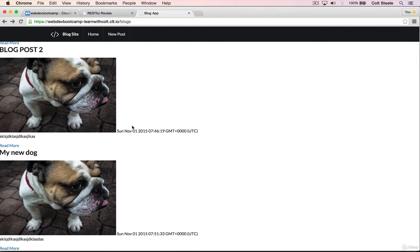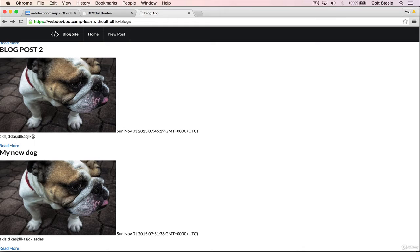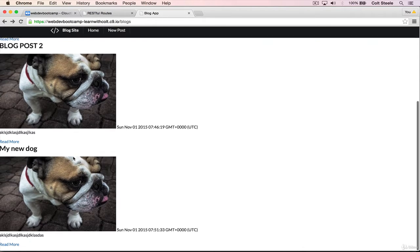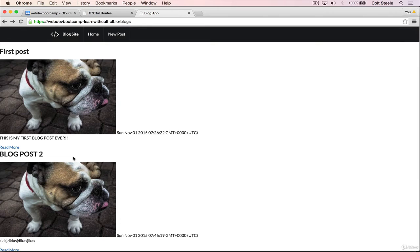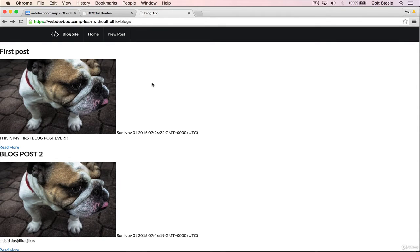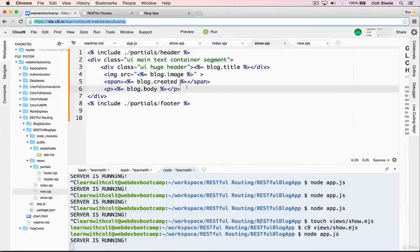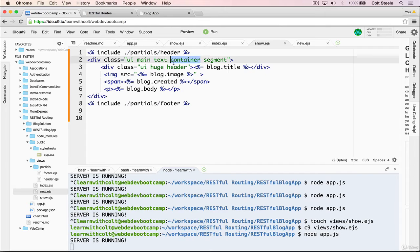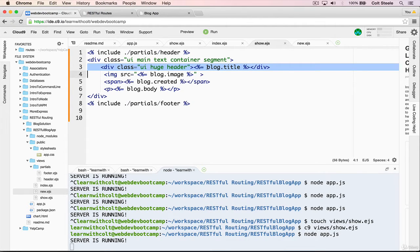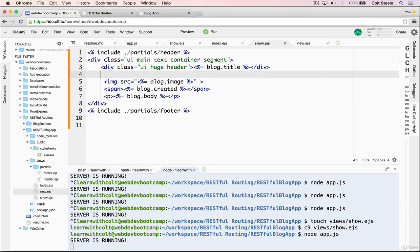One thing that is worth noting is that this currently doesn't show anything that we don't see on the index, and that's because our index shows everything. What most blogs do is that they show part of the post. So if we had a 10,000 line blog post, we don't want it to take up 10,000 lines here. Rather, we might have a preview of a paragraph or so, and then you click on read more. And we'll do that in just a moment.